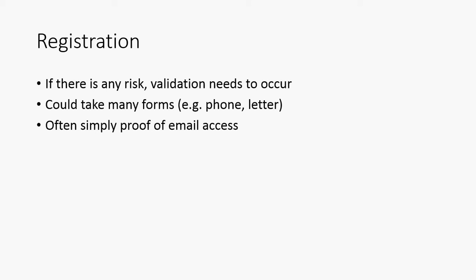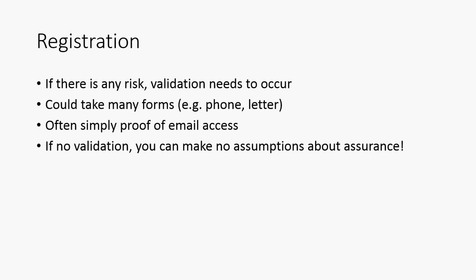If there's any risk at all to the system then that validation has to occur, otherwise you're effectively allowing a user to impersonate somebody else by claiming somebody else's email address. It should be mentioned that just because somebody can click on a link in an email doesn't prove that they are the owner of that email address. It only proves that at this point in time they have access to that email. If somebody leaves their laptop logged in, there's a chance that somebody could impersonate somebody else. But registration is really important. If there is no validation you can't make any assumptions about the assurance. Let's just assume for now that your registration is solid, that whatever you've done has proved beyond any reasonable doubt that this person who is signing up owns a particular email address.